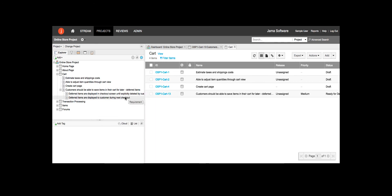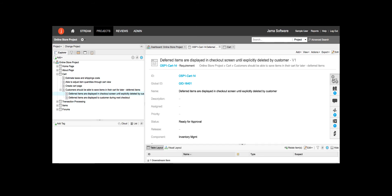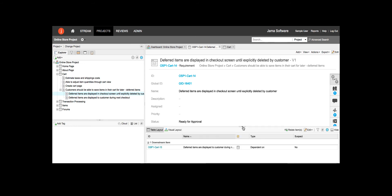We can also see that the new requirements created by the business analyst have been replicated into JAMA, maintaining the child relationship defined in Sparx EA. The dependency relationship between the two child requirements has also been maintained.